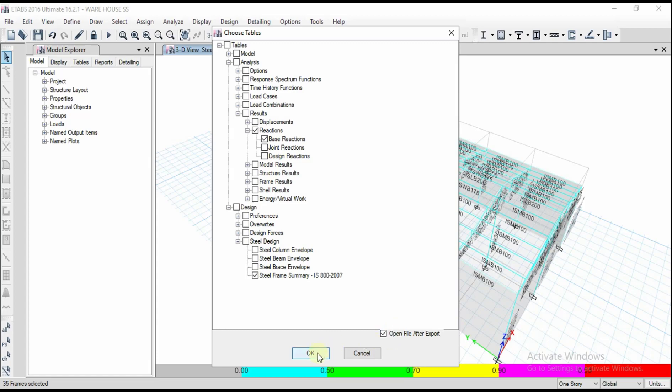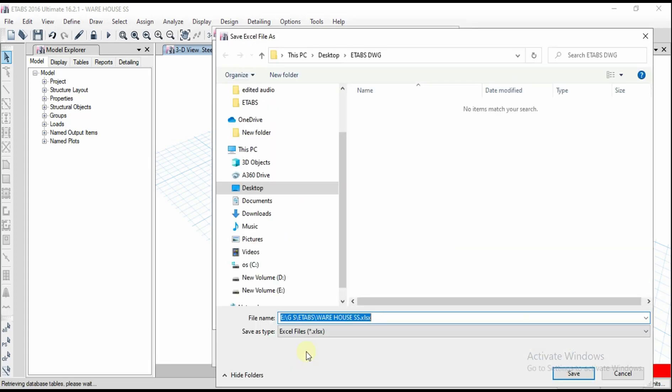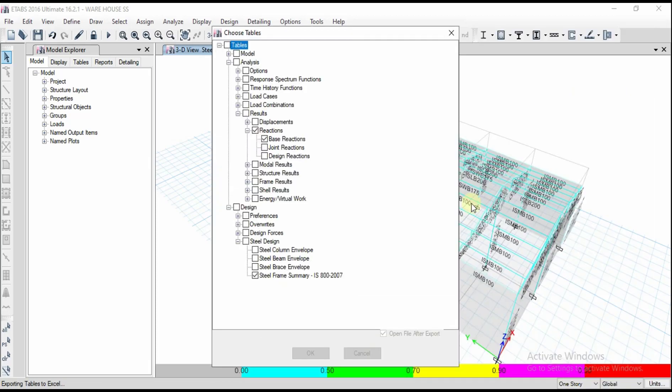Open file after exporting. I have selected only two tables for this time. Click OK. Wherever you want to save, let me save in the previous file. Click on save.